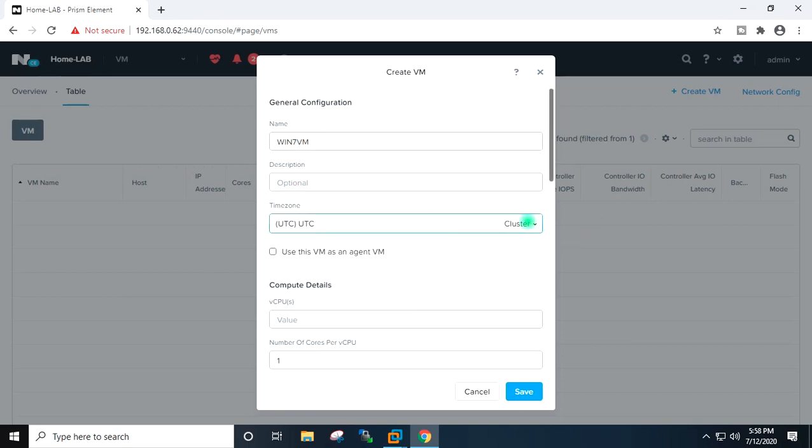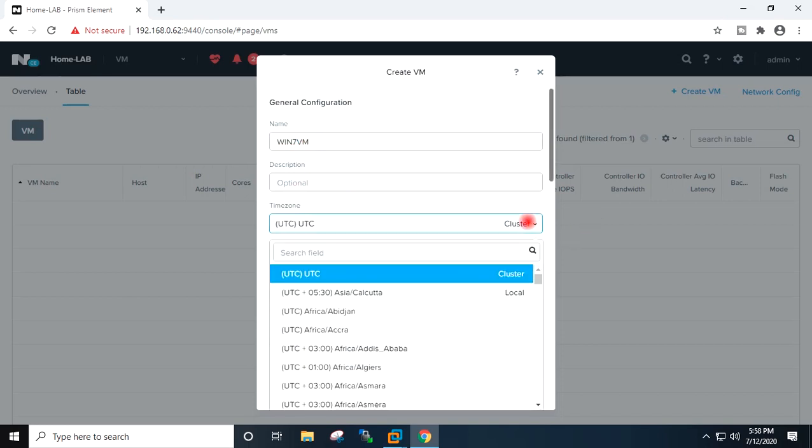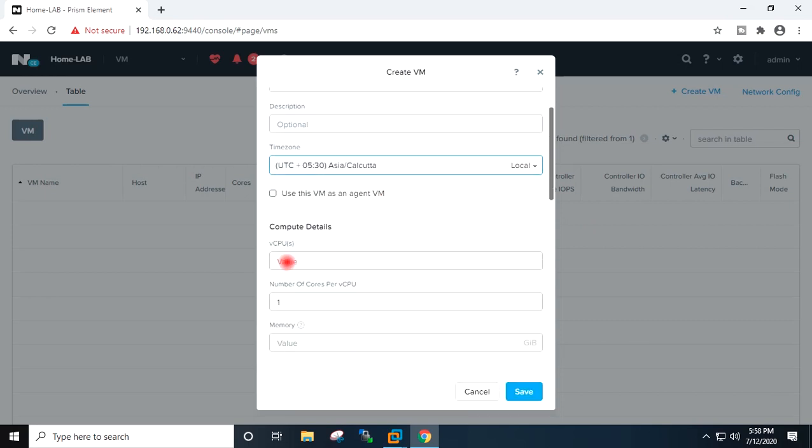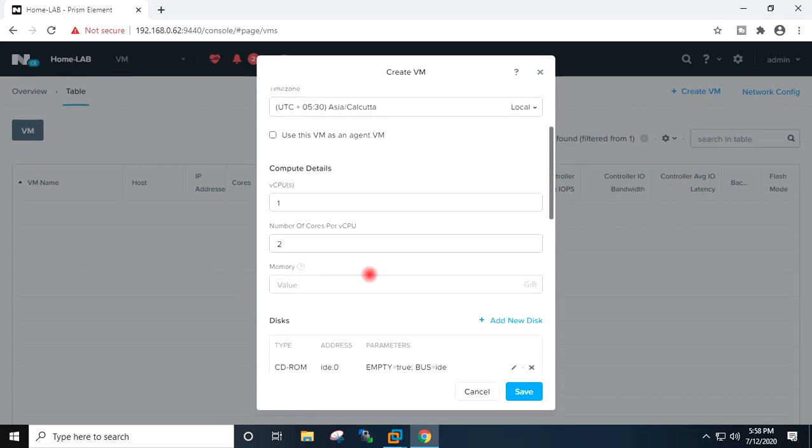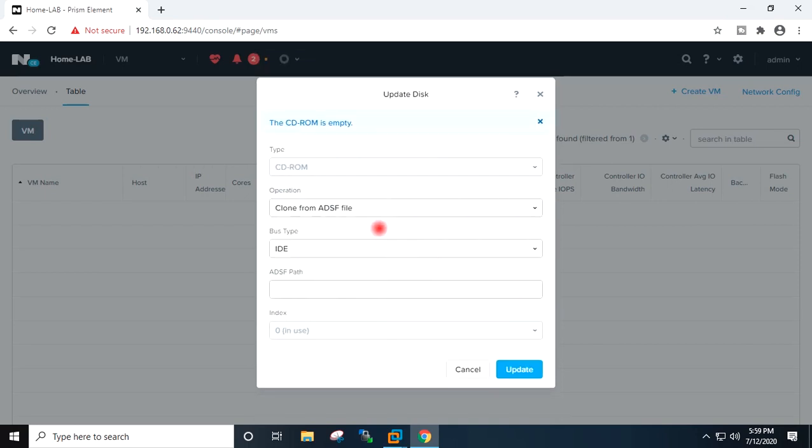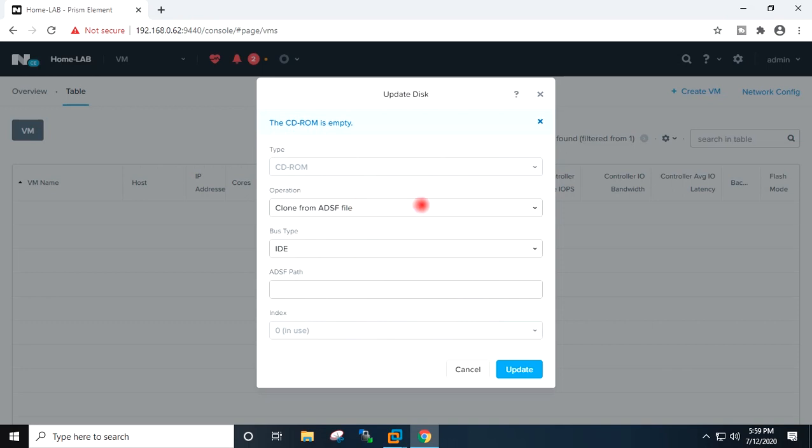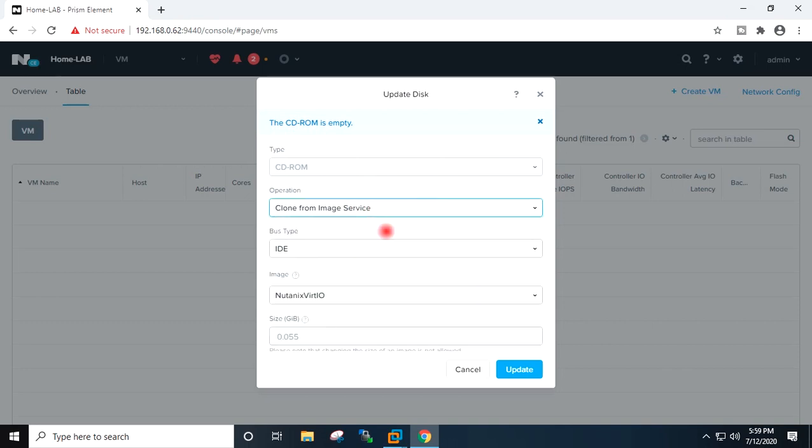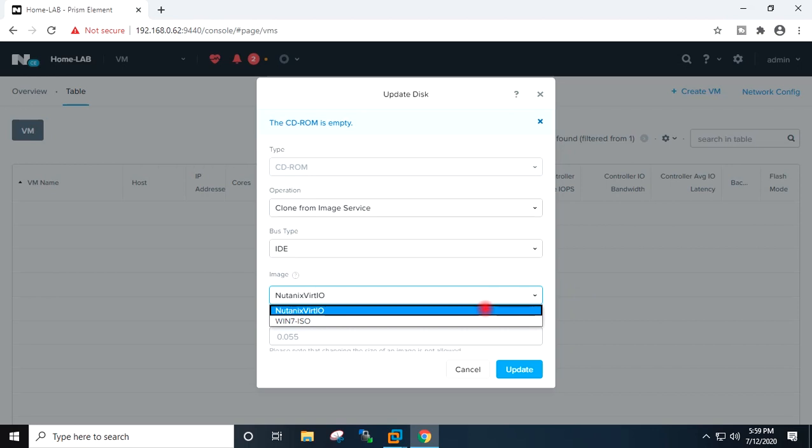I will select here timezone, vCPU 1, core 2, memory I will give here 3GB. We have one empty CD-ROM. I will go to edit, in dropdown here I will select clone from image service. First I will keep IDE and here in dropdown I will select the Windows ISO. Update.